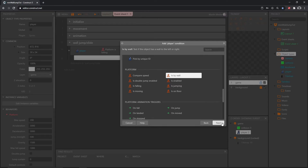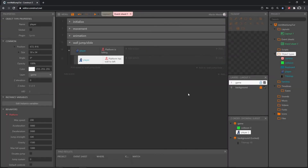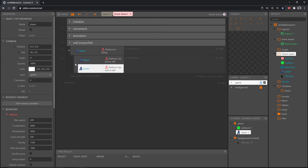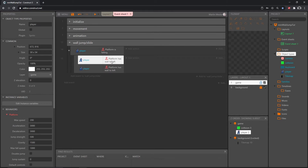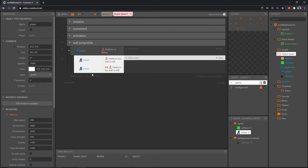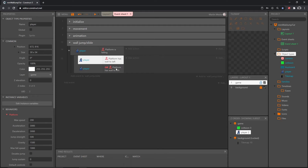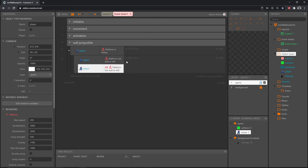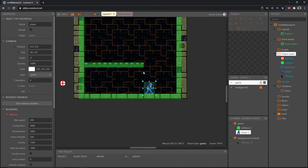Double-click the sub-event, go to our player, scroll down to platform, and we want 'Is By Wall' — test if object has wall to left or right. We can check for both walls in the same event: with only the event selected, Ctrl+C to copy, Ctrl+V to paste. Now we have both checks in the same block. Then right-click in the space to the left and make an OR block, so now it says has wall to the left or to the right — either one, then we can move on.